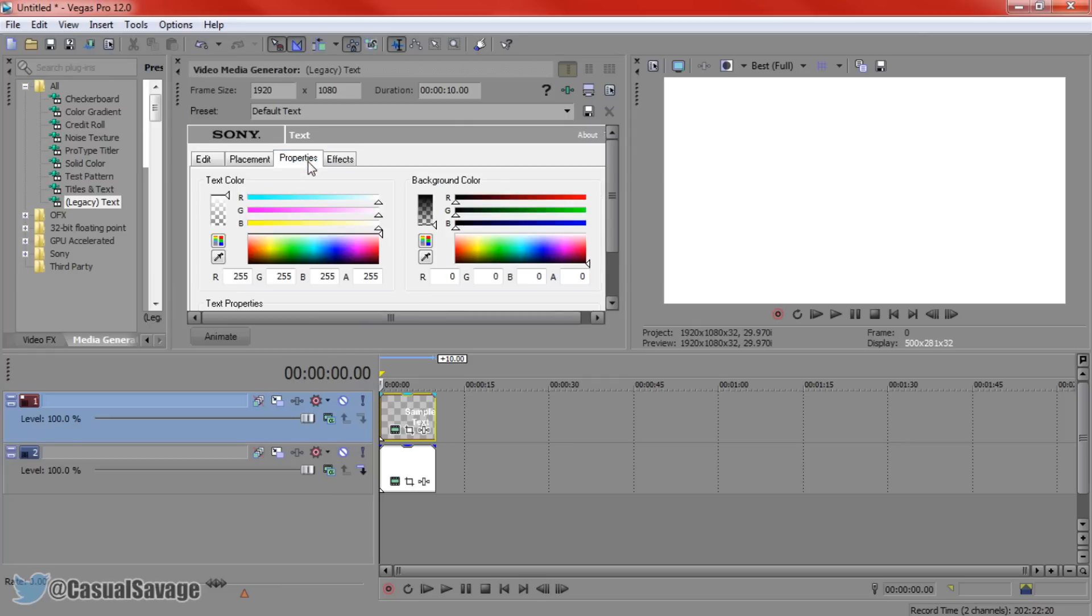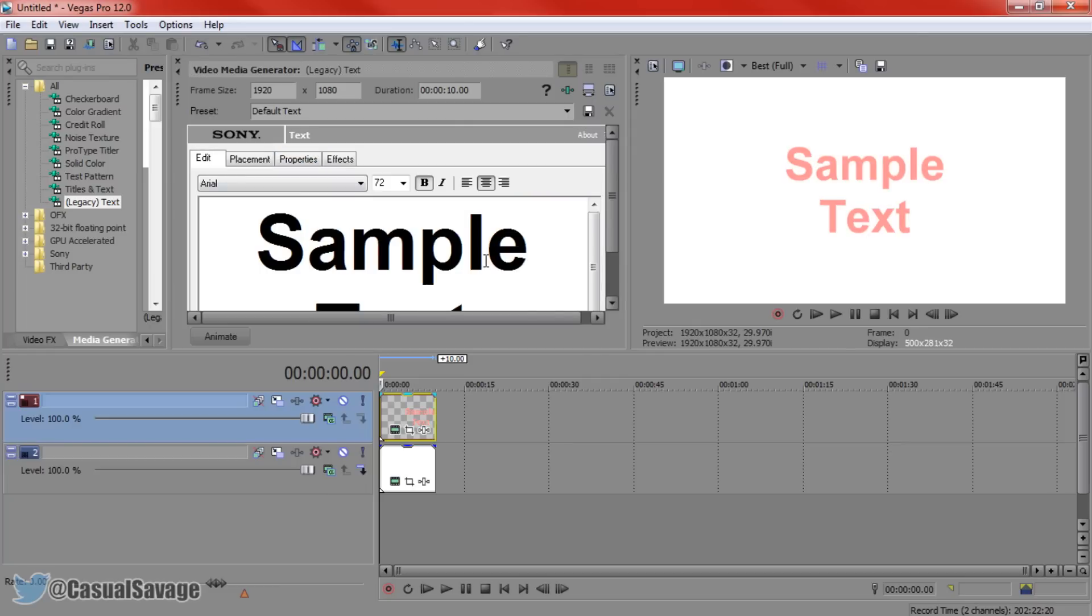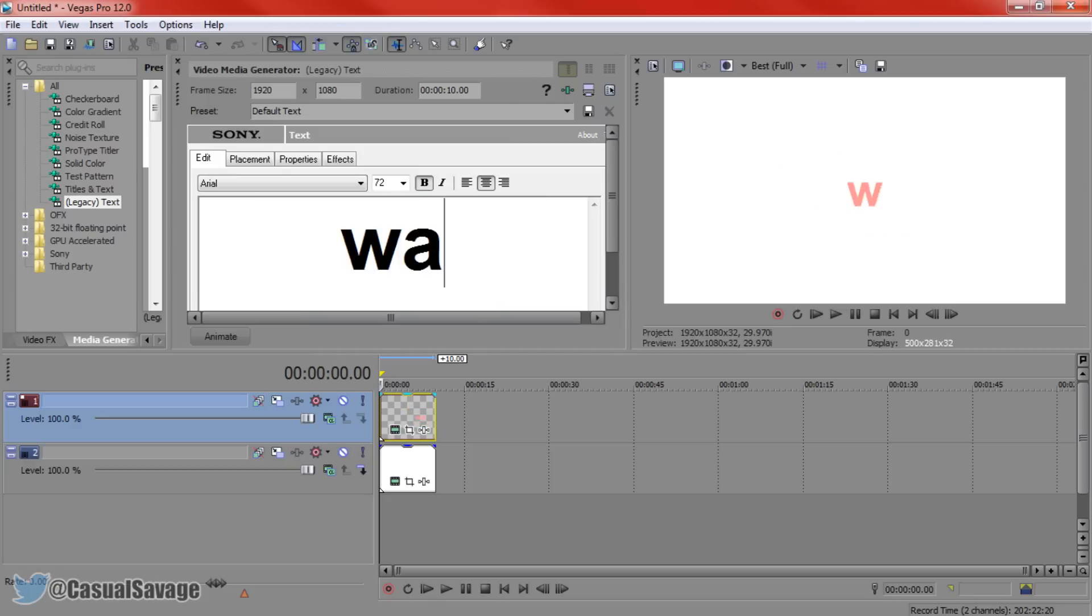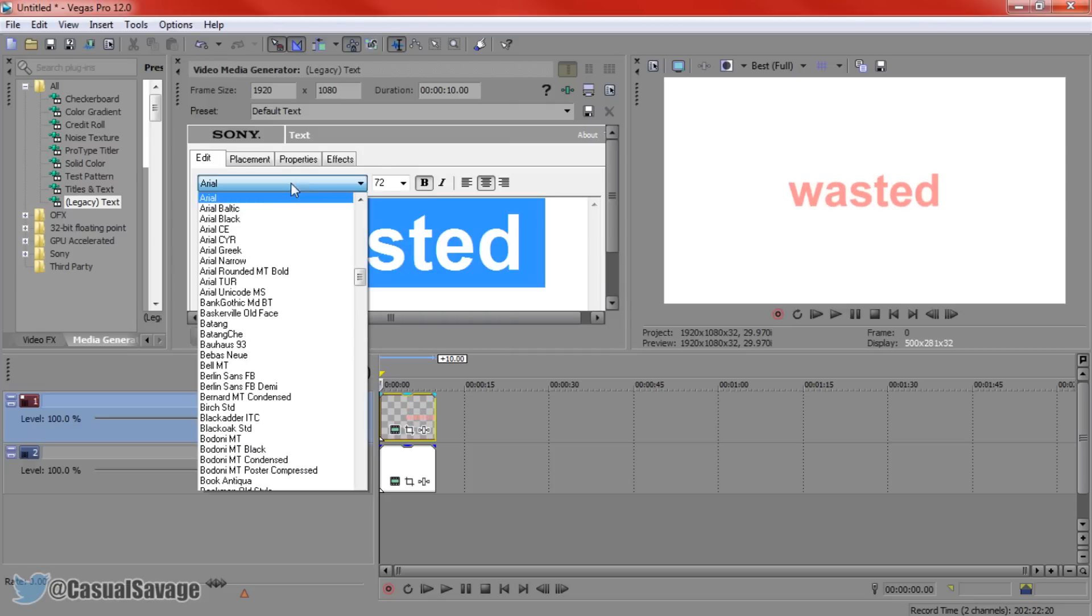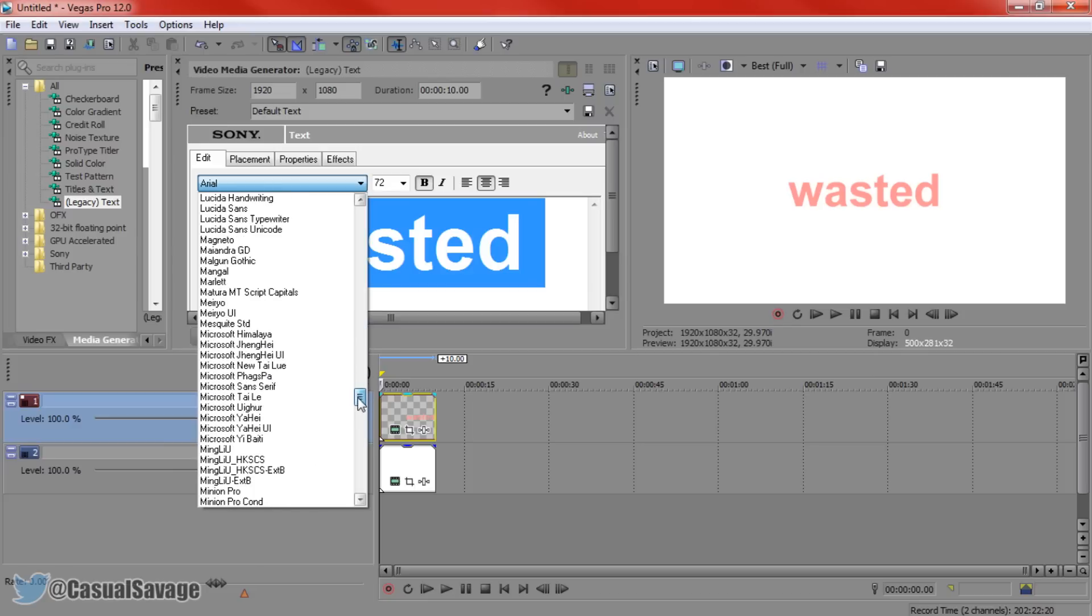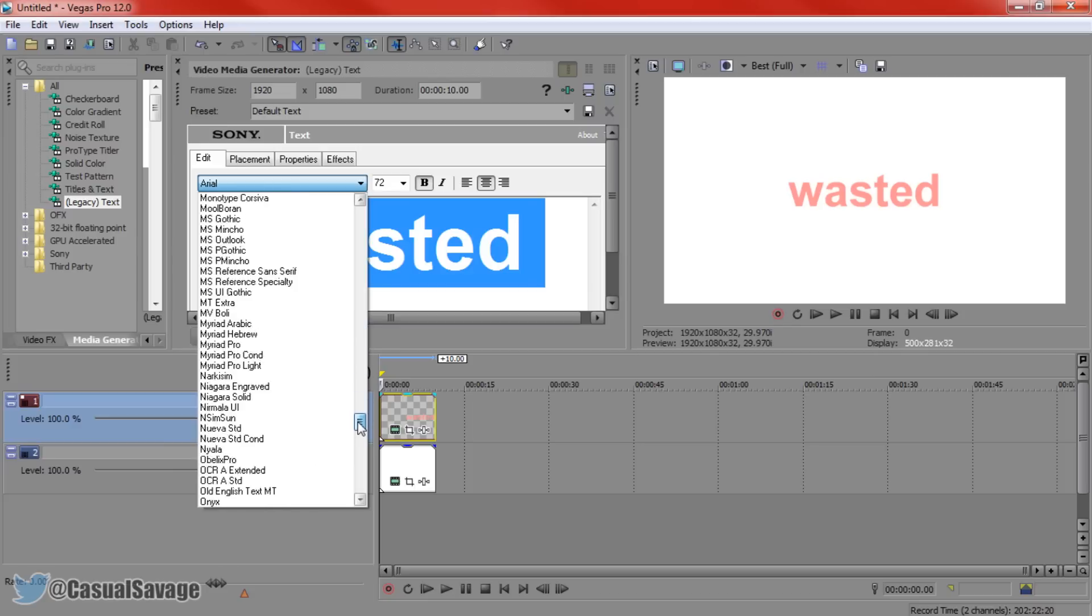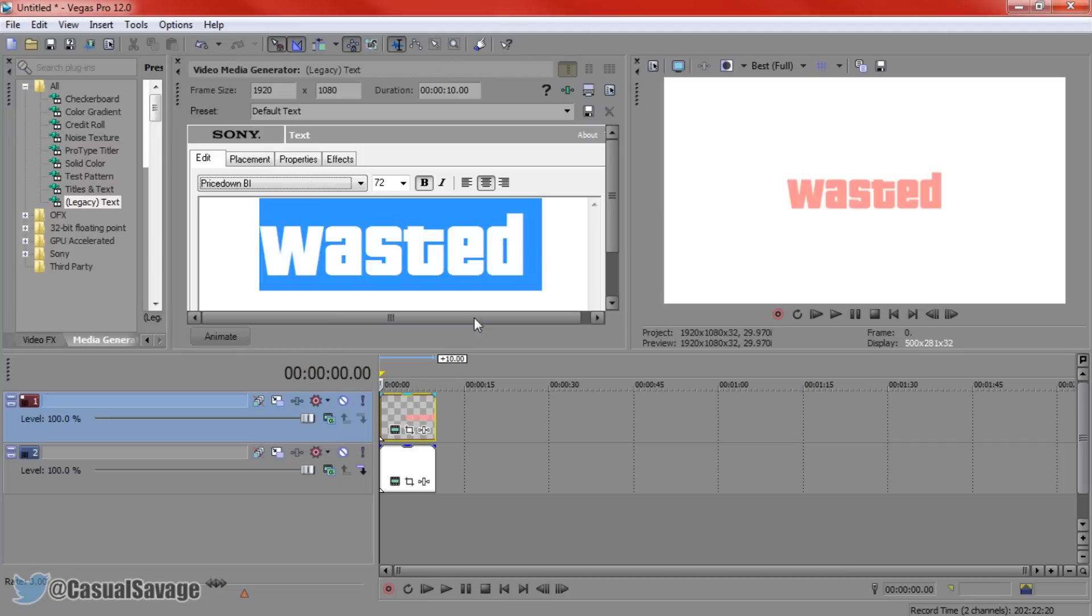Now the first thing I'm going to do is go to properties and just change the colour of the text so you can see it. And now we're just going to type in wasted, all lowercase, highlight it and now we're going to look for price down because that is the font we have just downloaded and it's also the GTA font. And you can see it's already got the GTA style font right there.